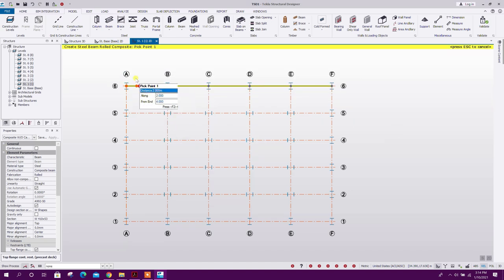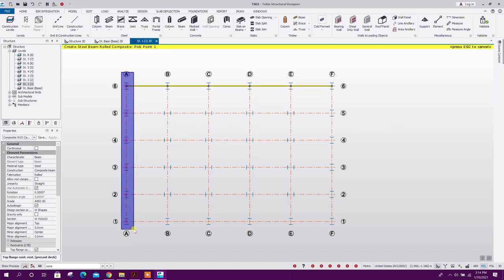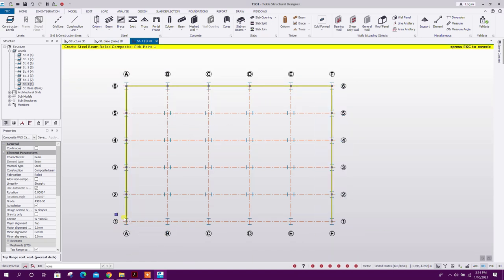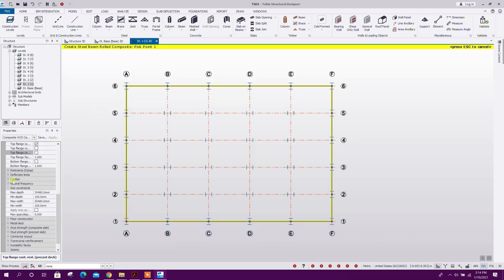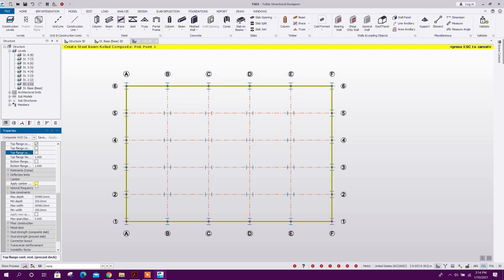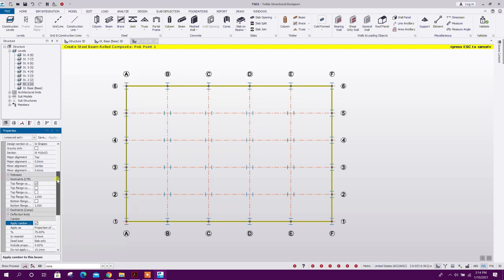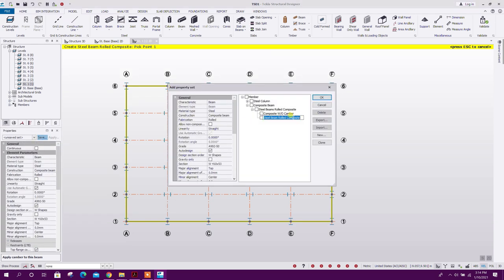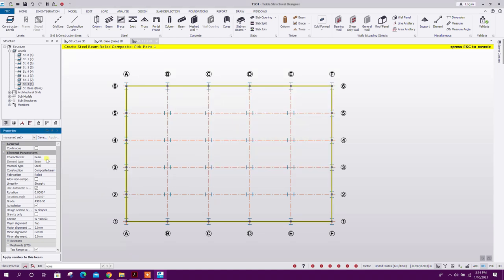Model the peripheral beams. Now for the intermediate beams we will add camber, then save the properties and click OK.